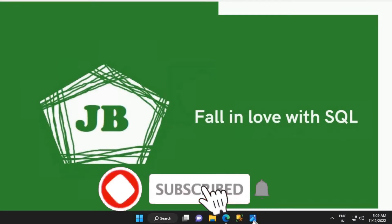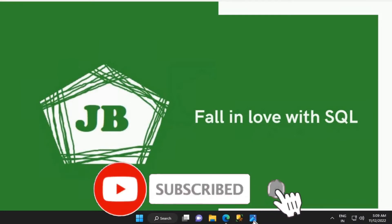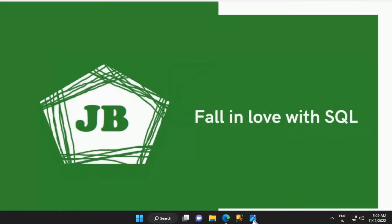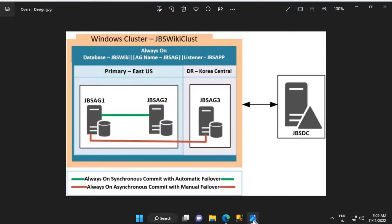Good day everyone. We will have an introduction for deploying Always-On Availability Groups on Azure IaaS virtual machines. In this video, let's get started. This is the environment that I'll be deploying. In Azure, JBS DC is an IaaS virtual machine that will be provisioned in the East US region, which will be deployed as a domain controller.